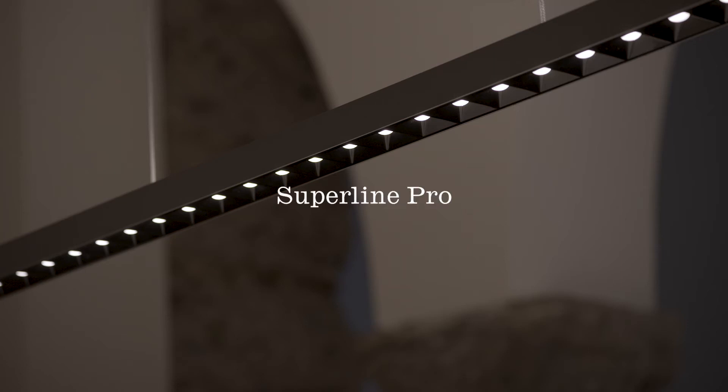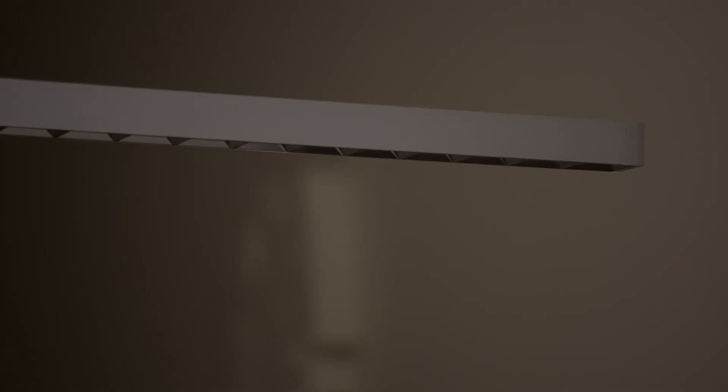Superline Pro by Floss Architectural. Minimal suspension lamp, ideal for places that require high, efficient and glare-free lighting.